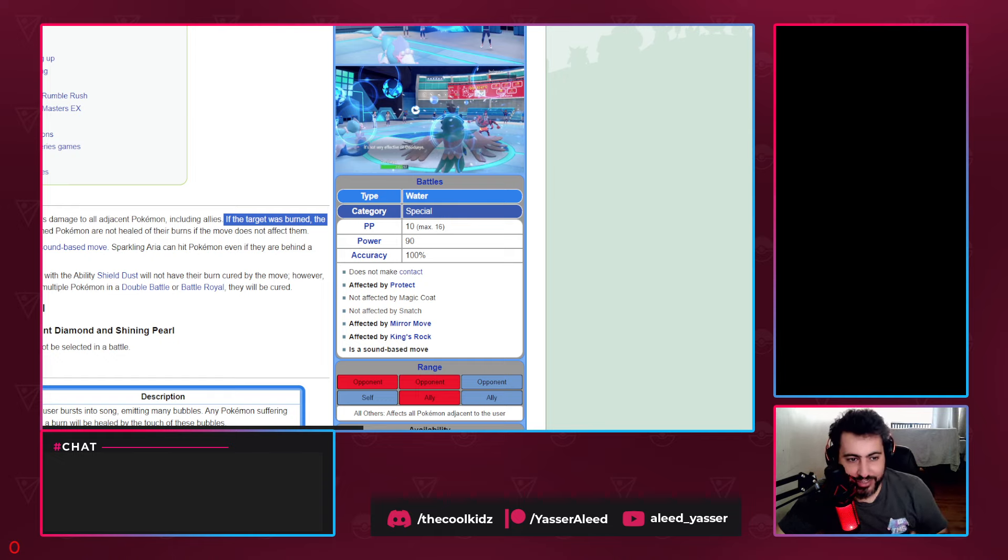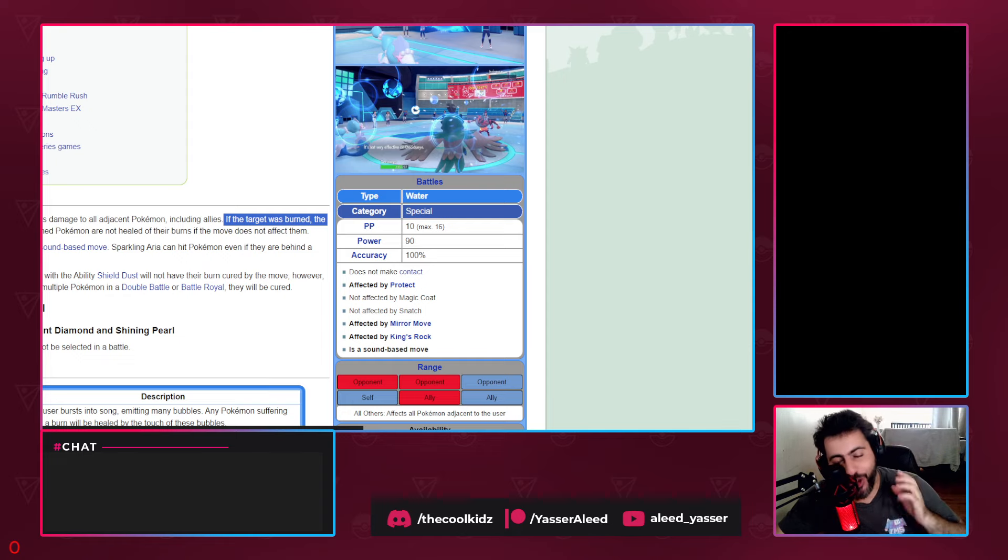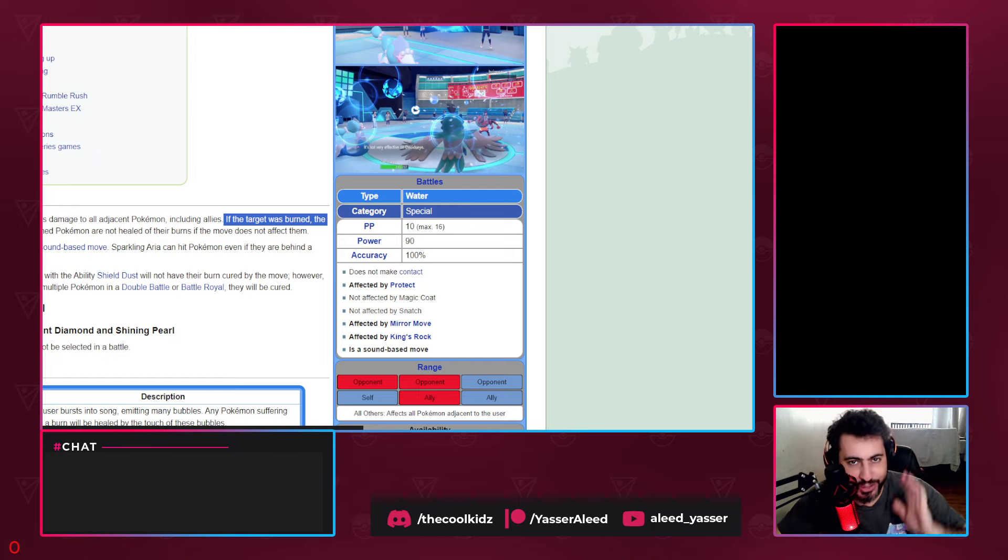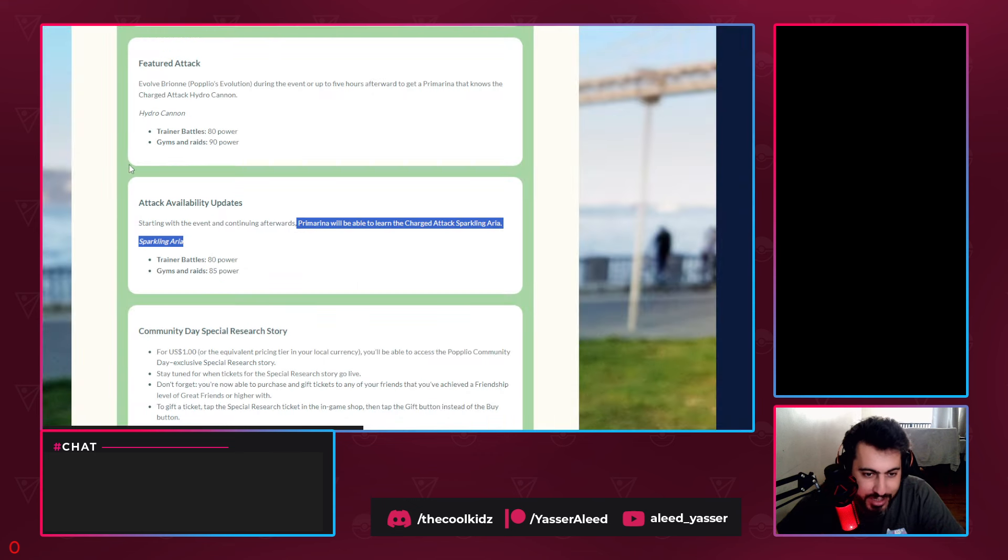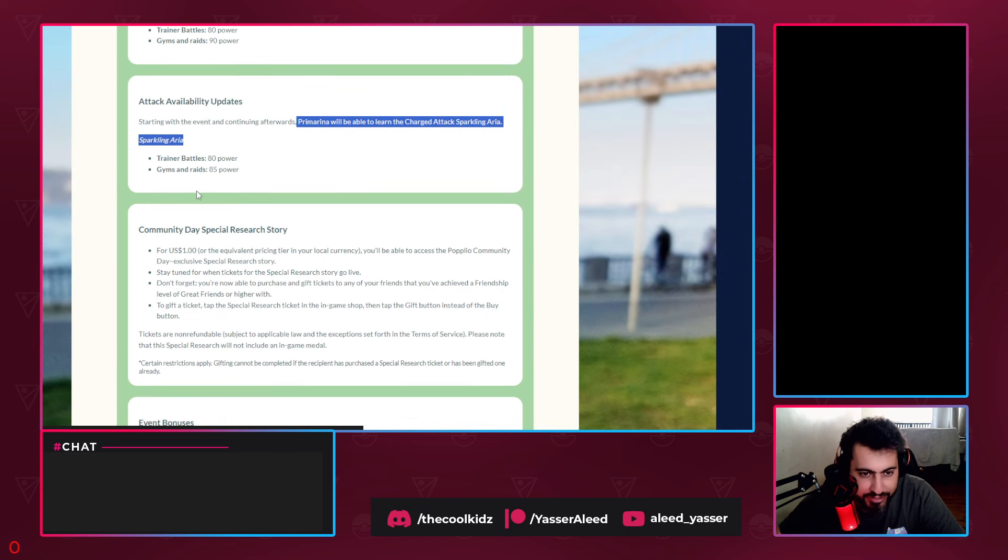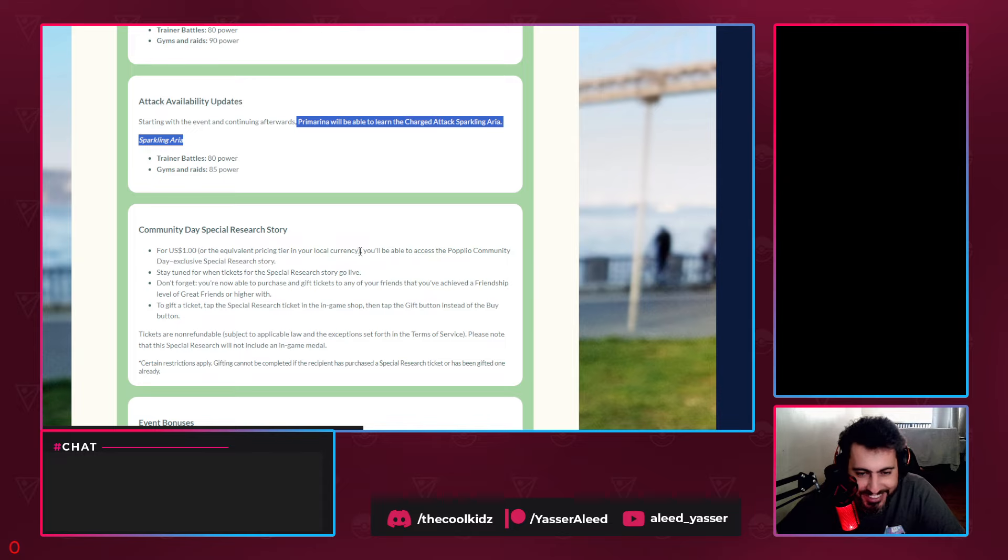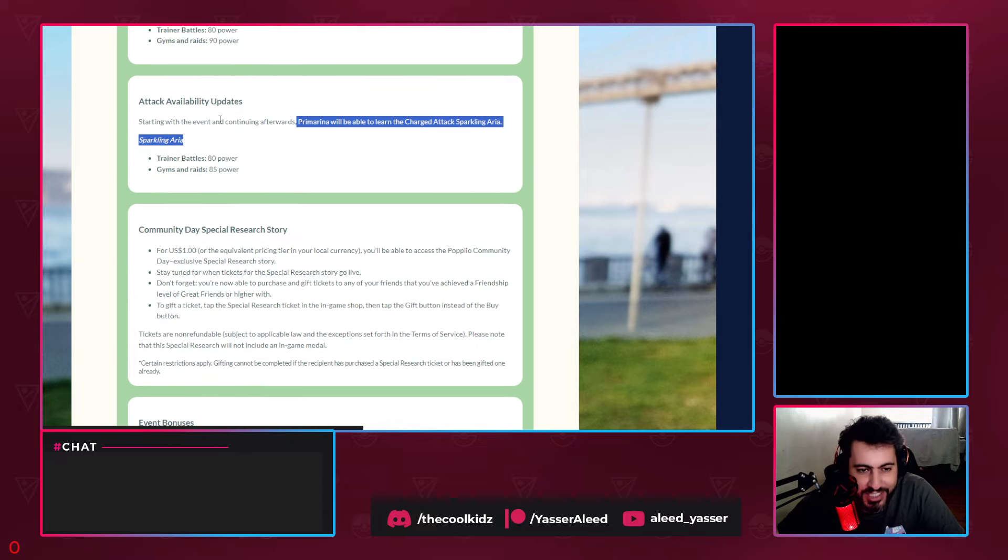If we were to say this - imagine you have a one HP Pokémon, and every time you use Sparkling Aria it makes that Pokémon go back to full HP. But we all know that Niantic is not going to do it like that. Niantic will make it literally a charge move that does damage, that's it.